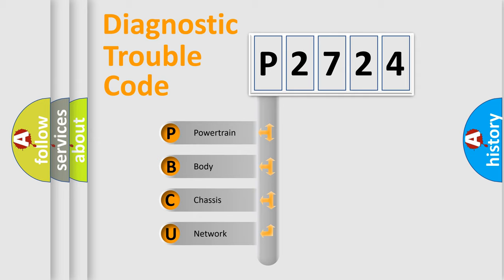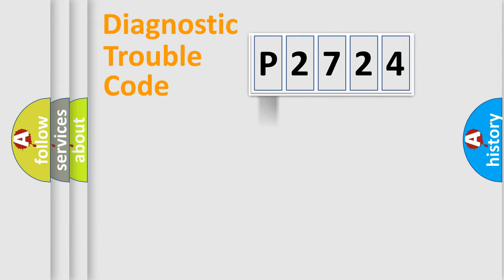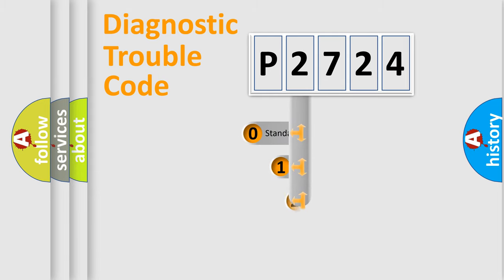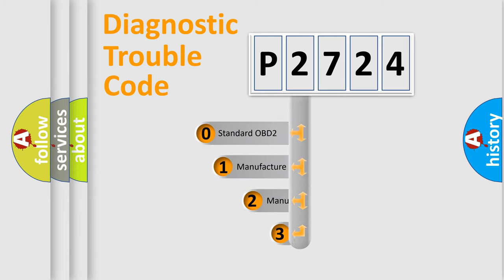We divide the electric system of automobile into the four basic units: Powertrain, body, chassis, and network. This distribution is defined in the first character code.